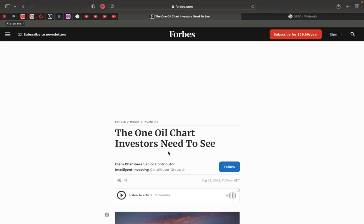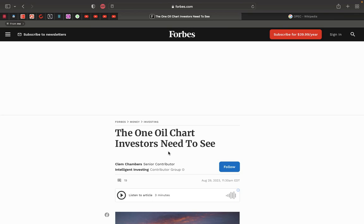I'm gonna reread Jeremiah 50 and 7. All that found them have devoured them. And their adversary said, We offend not. Because they have sinned against Yahweh, the habitation of justice, even Yahweh, the hope of their fathers. Remove out of the midst of Babylon. And go forth out of the land of Chaldeans. And be as the goats before the flocks. For lo, I will raise and cause to come up against Babylon an assembly of great nations from the north country. And that's going to, China, Russia, all the nations backed with them. Turkey, so on and so forth. World War III.